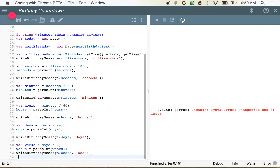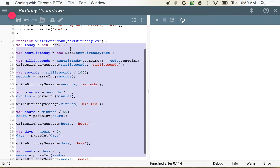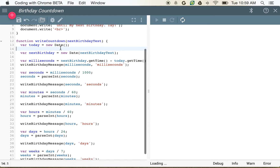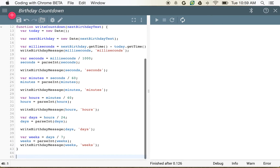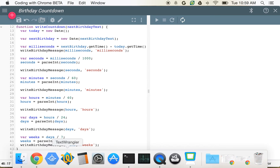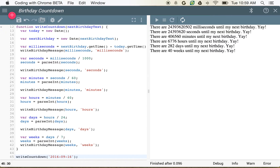We'll go ahead and wrap all of this code within one function. We can move all of this over so it's well formatted — select all of that text, hold command and hit your right bracket, which is up in the top right corner of your keyboard, and you can move all of that over all at once. You can also use command bracket on Windows. Now nothing happens because we're not actually executing this function. So we'll call writeCountdown and, since we've supplied the parameter nextBirthdayText, we'll type in 20160916. You can see that's working just as we would expect.